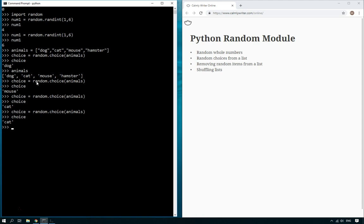Which is fine, you might want your program to do that. But sometimes we want to pick an item from the list and then remove it from the list. How do we do that? Well, that's a little bit more complicated. First of all, we have to get a random index.